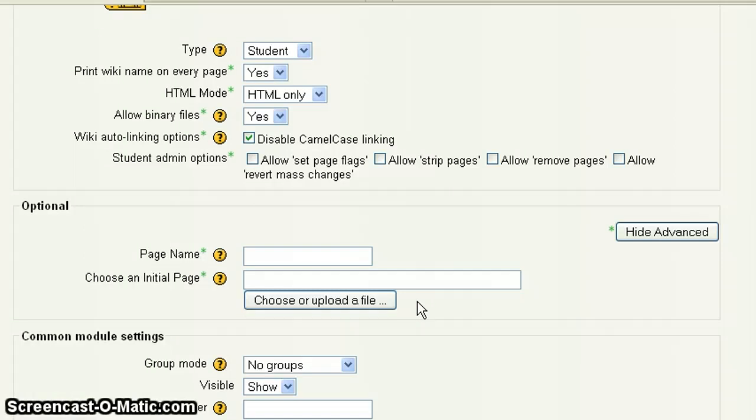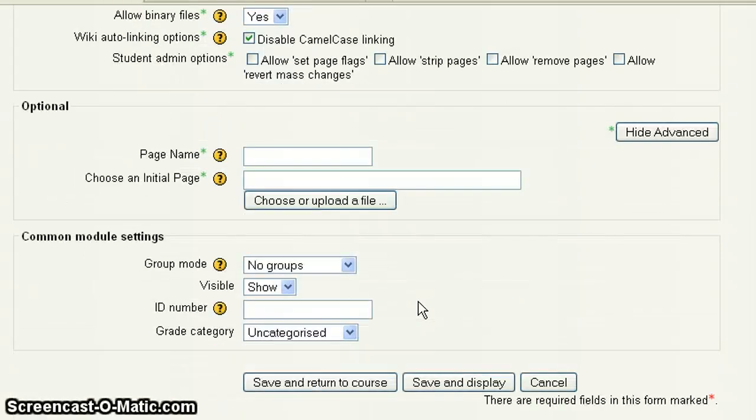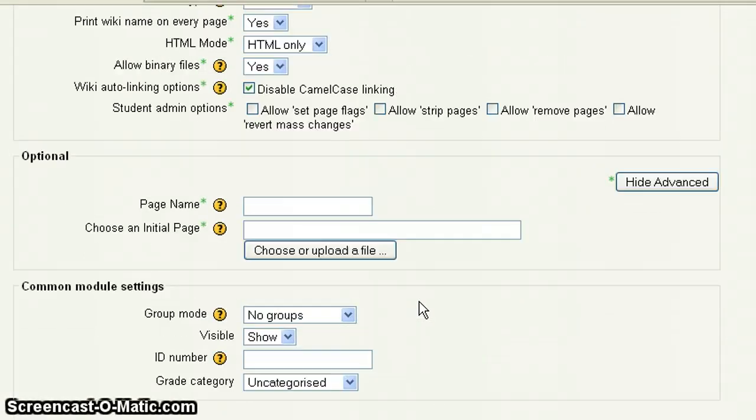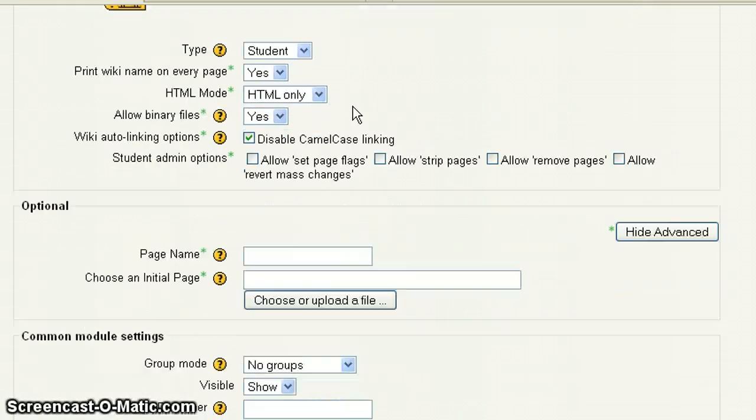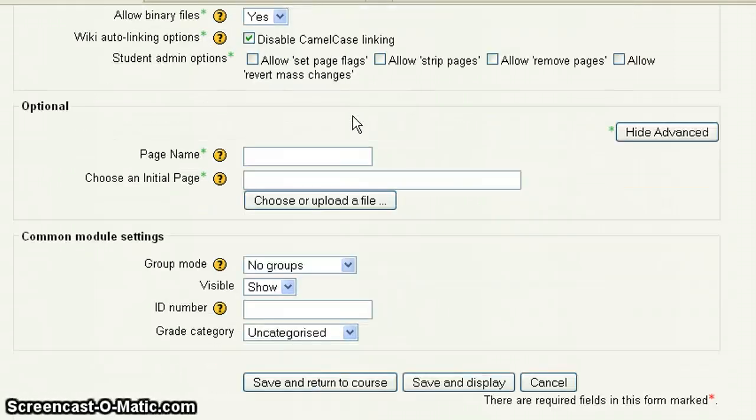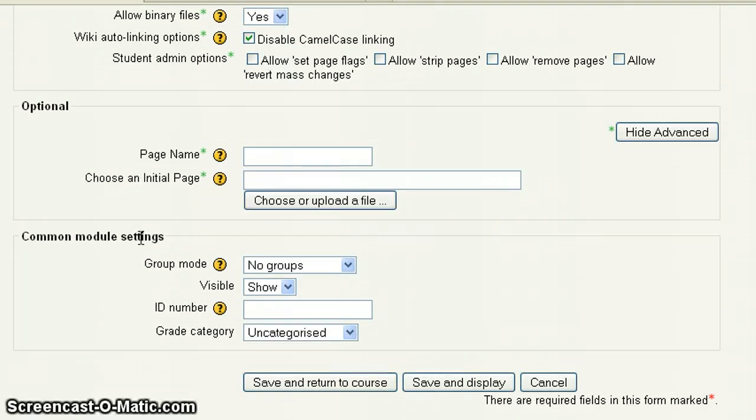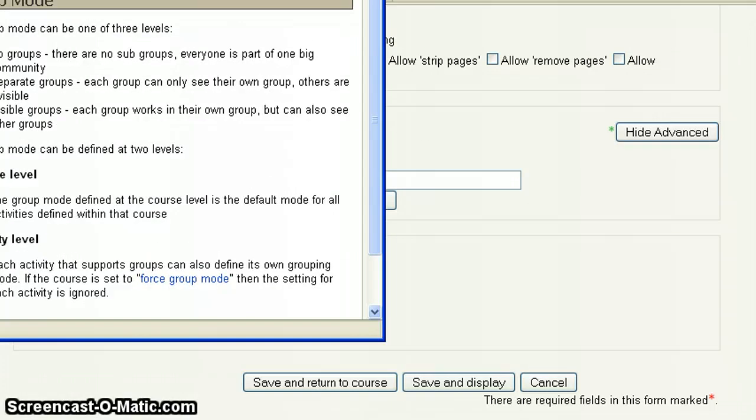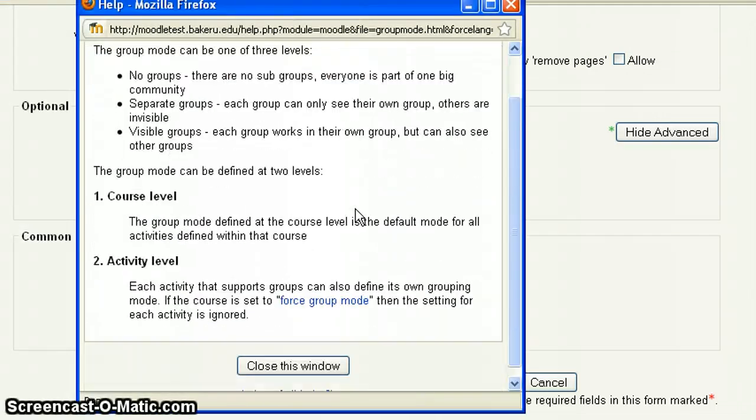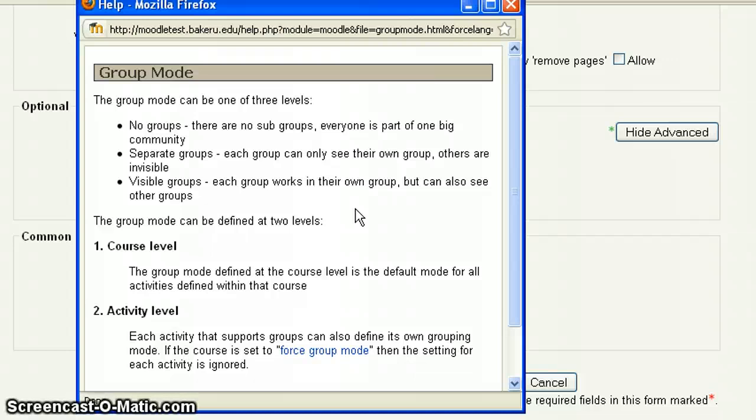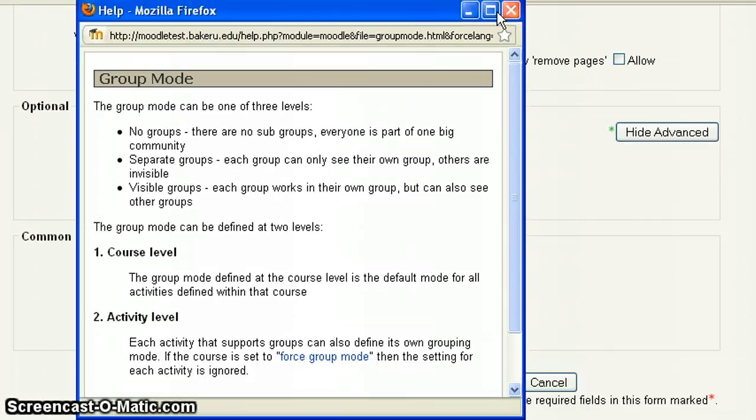And then we have the usual settings. But keep in mind here, if I scroll back up, the type I've chosen is a student. So this is a student type wiki. And if I scroll back down here to the group mode under the common module settings, and I click on the little question mark, you're going to get an explanation of the group mode a little bit. So if you don't have access to the video or the print tutorial, you can see it here.